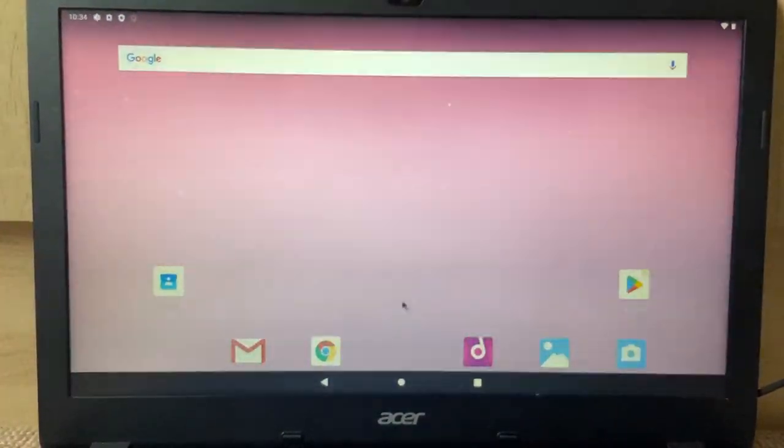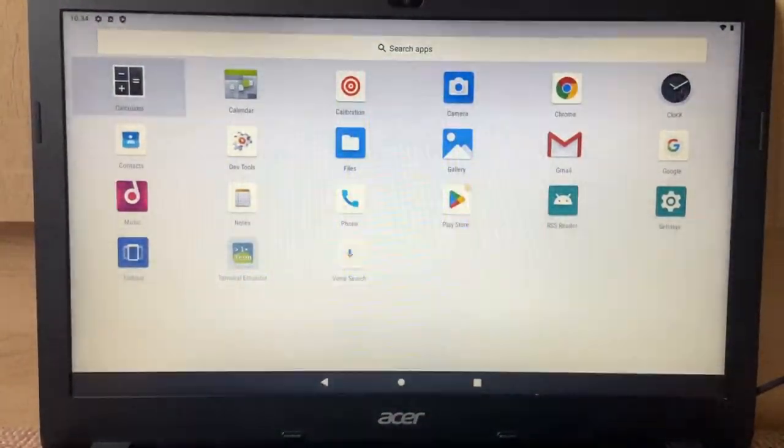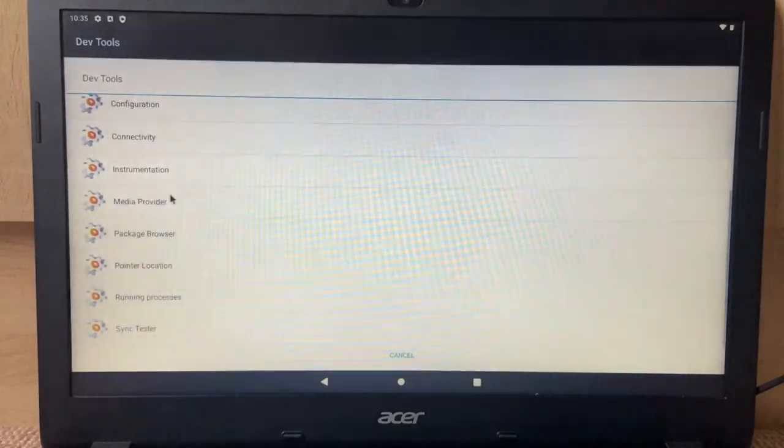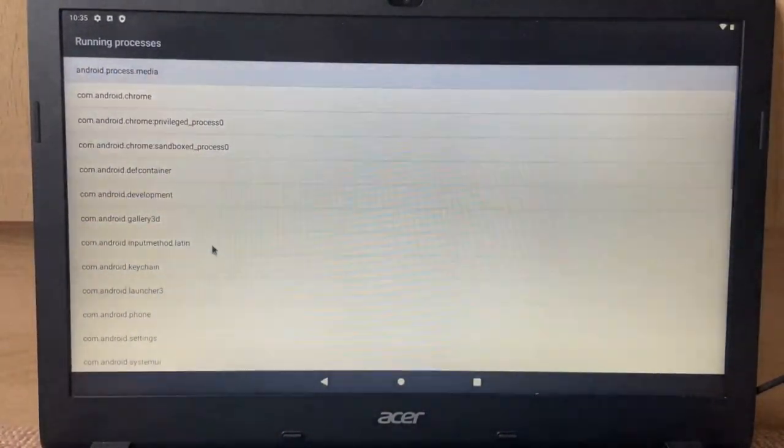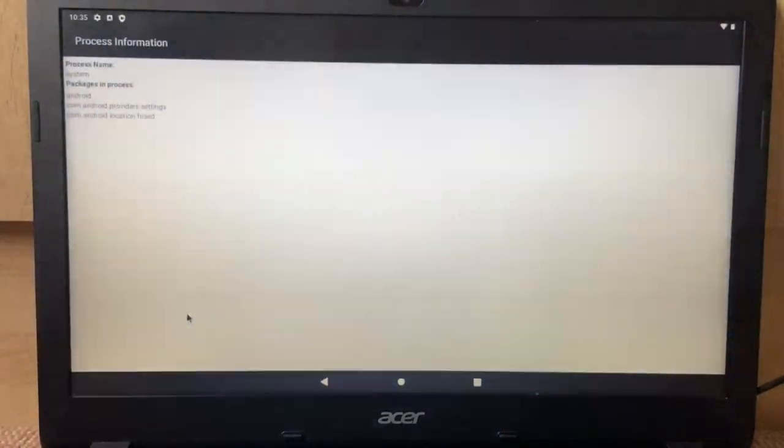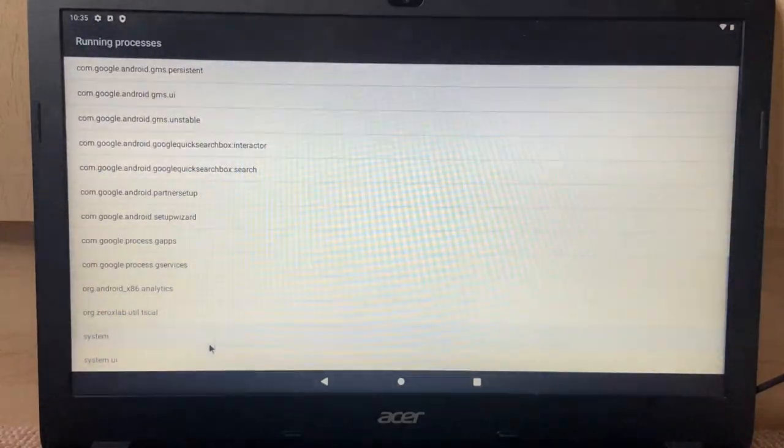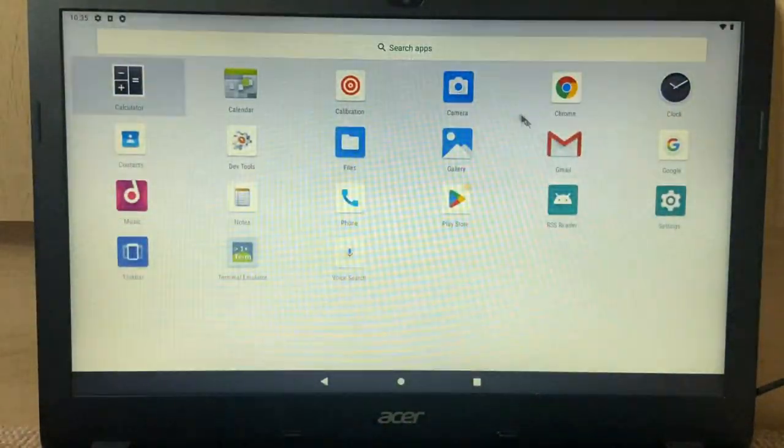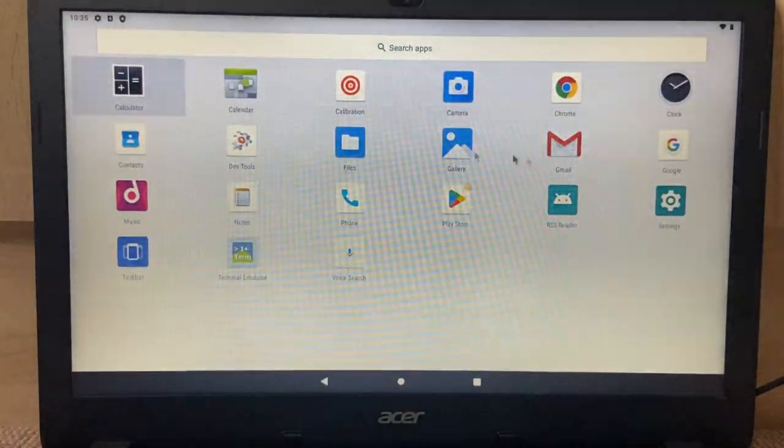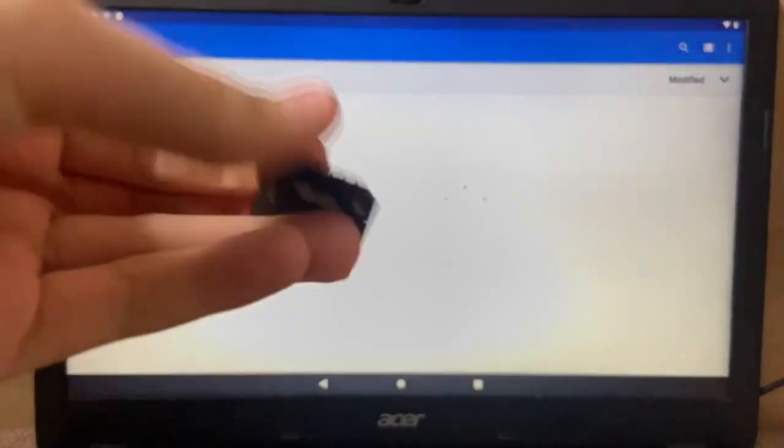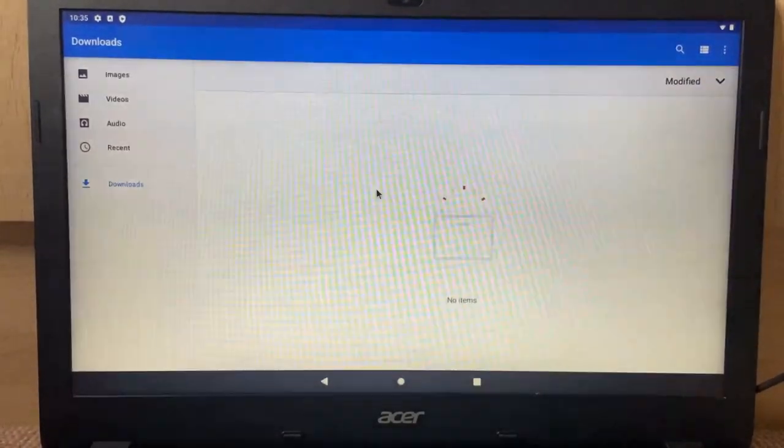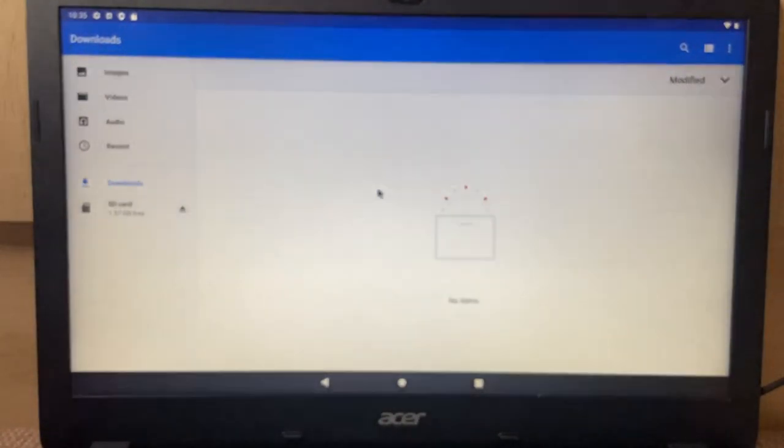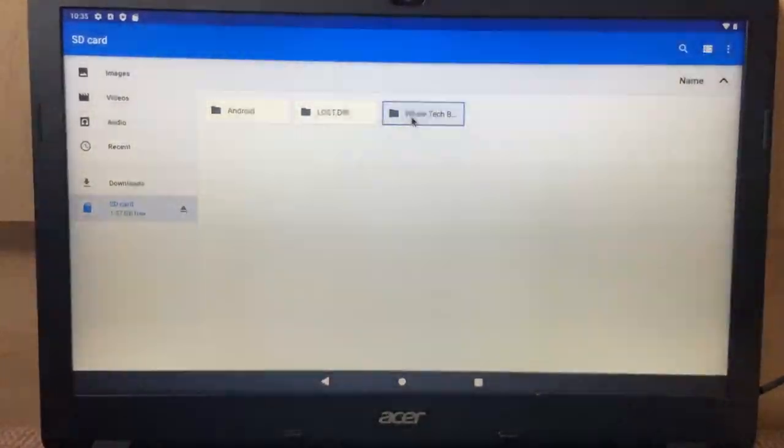Okay, stop. So yeah, that's Google Chrome. Clock, Contacts. What's Dev Tools? Instrumentation. What is instrumentation? I don't know. Running processes. Let's try and just end random things. System. Wait, no, I can't. Can I? No, I can't. Okay. Gmail, we can send some email. Files. So this SD card here, we're gonna stick it in, and it has like 60 wave files on it. Yeah, whale tech BGM right here.